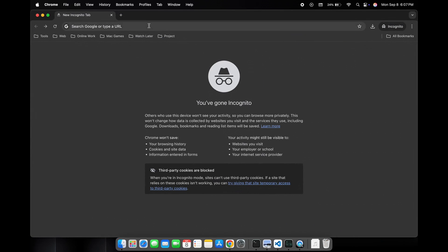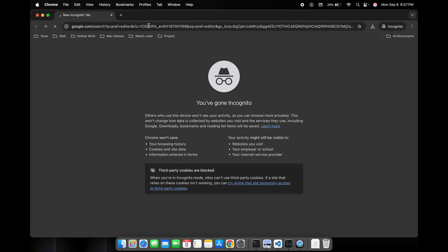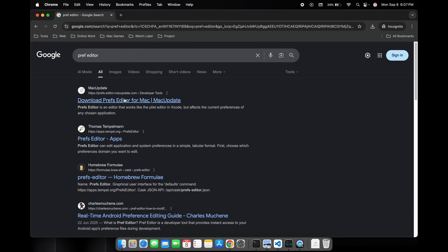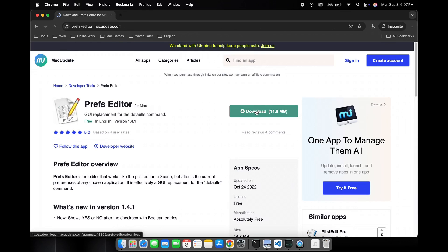Here we will search for Pref Editor and click on the first link. Now we will download it.